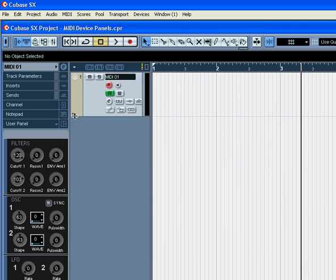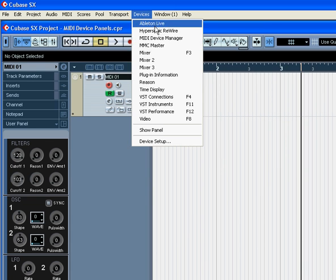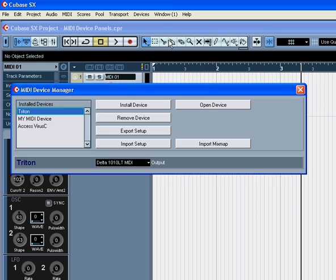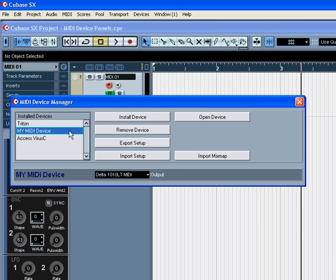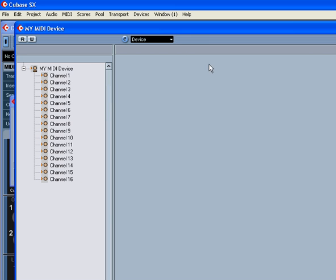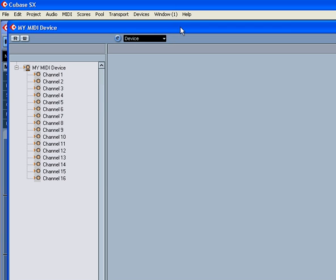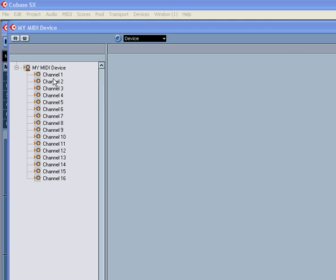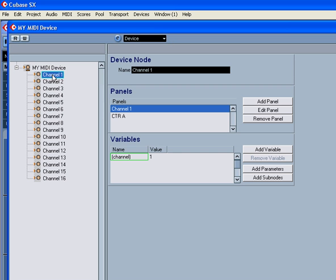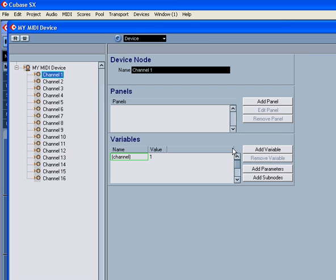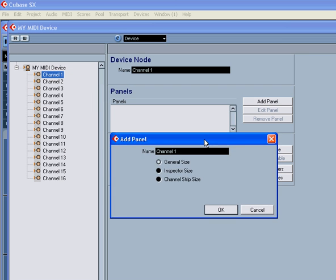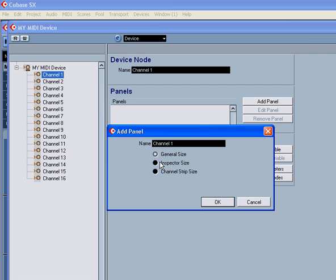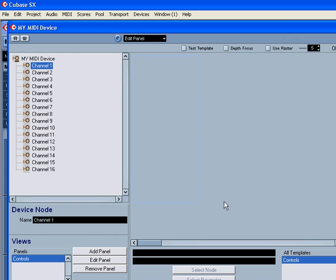Now we're going to build something like this to control your external MIDI device. Go back to the MIDI Device Manager. Choose the device we just created in the previous tutorial. Click the Open Device button. Select Channel 1. You can double-click to rename it. Click Add Panel. I'm going to choose the Inspector Size and rename it appropriately. Click OK.